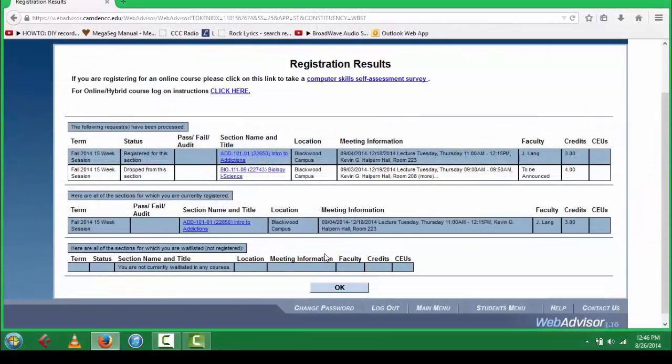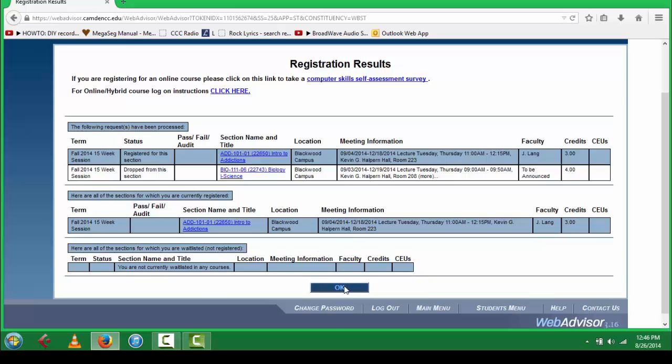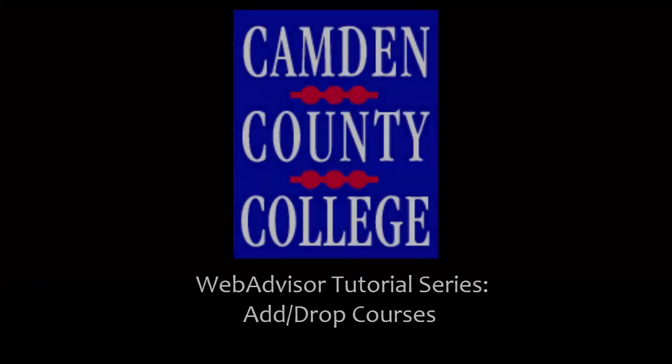Congratulations! You now know how to add and drop courses on your schedule at Camden County College. Thanks a lot! Thank you very much!